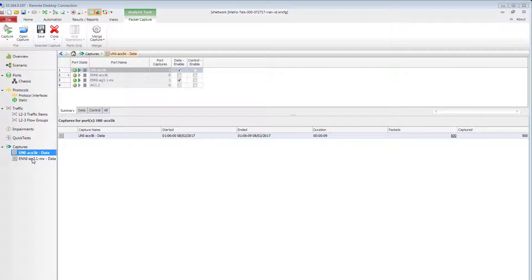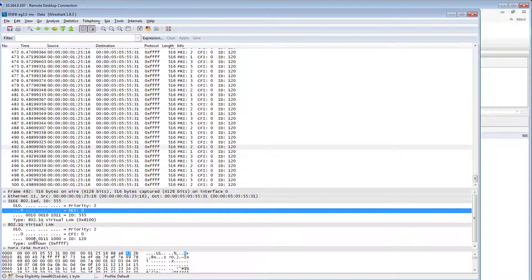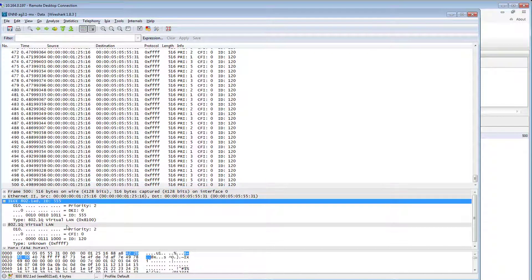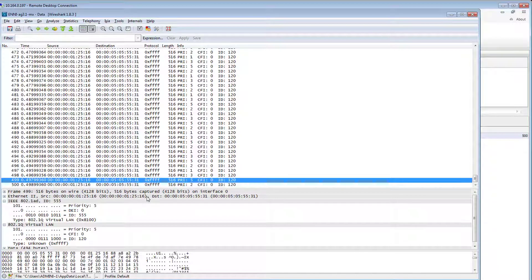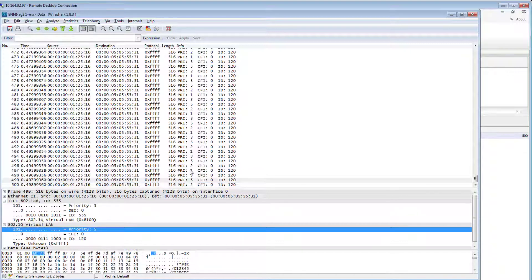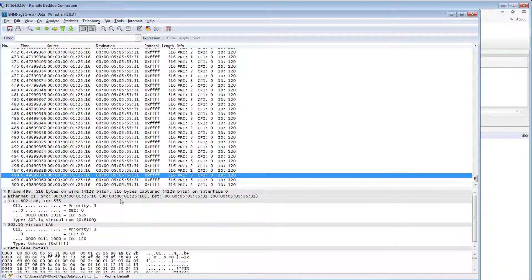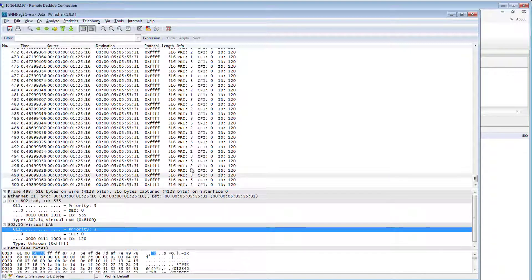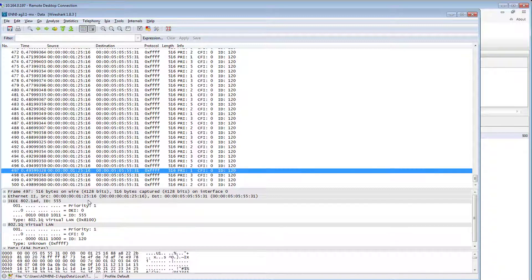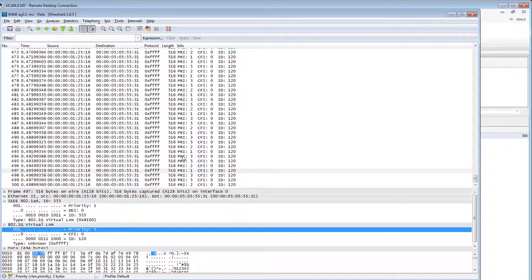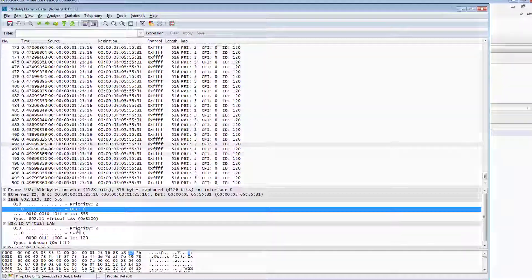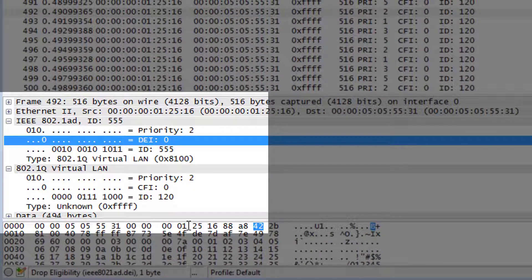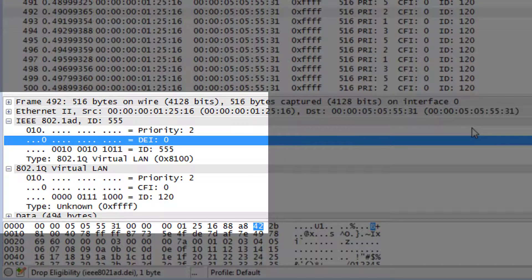At the ENNI side, we again have no losses. All frames are encapsulated with provider bridge outer tag 555, and the inner tag corresponds to the original customer tag. Priority bits of the S tag stay in agreement with the PCP bits of the C tag. The only thing that concerns me is the DEI or drop eligibility indicator bit which is set to 0 for the frame with priority 2. Frames with this priority should be qualified as yellow frames and the respective value of the DEI bit should be set to 1 to make the service compliant with MEF spec.